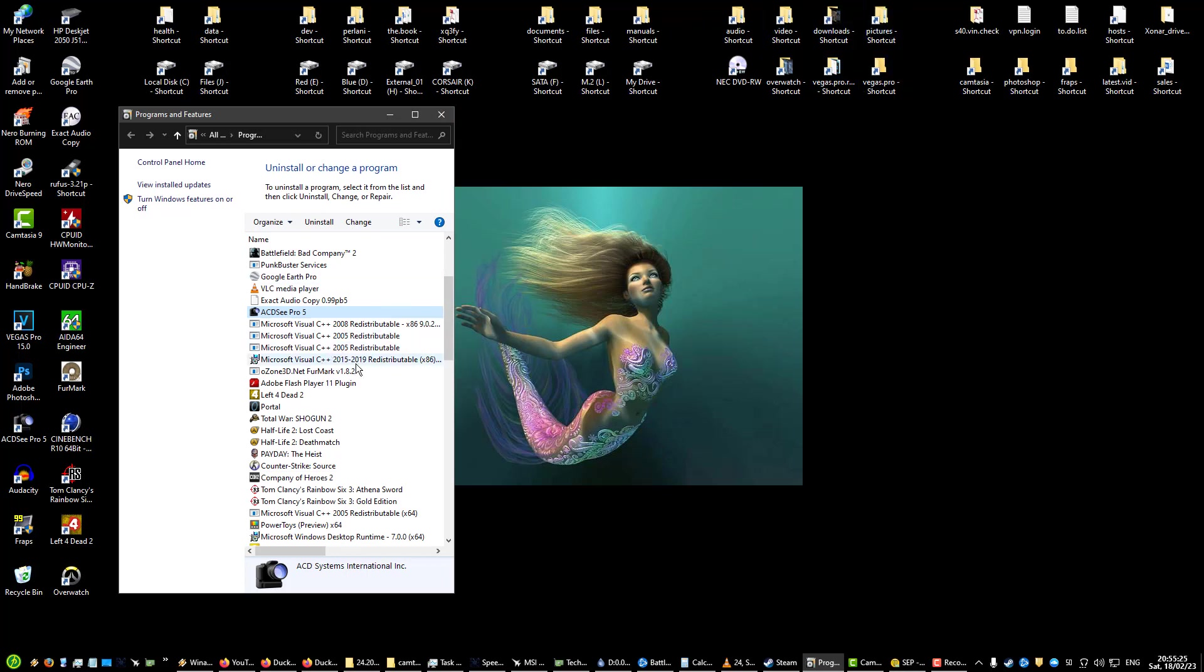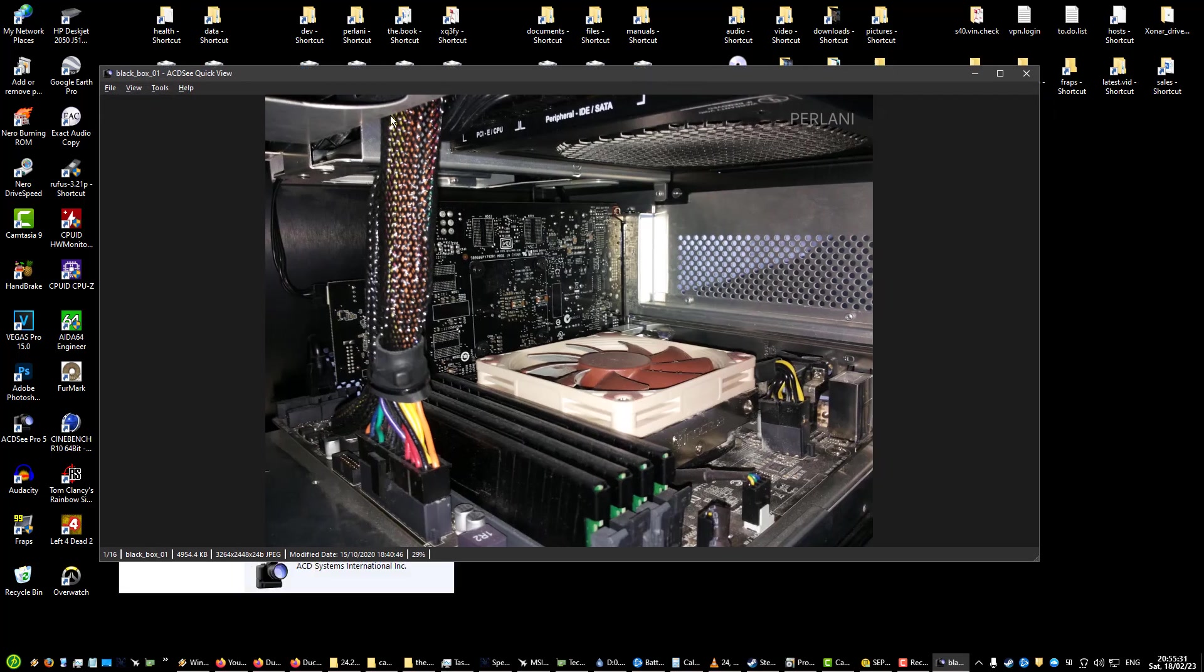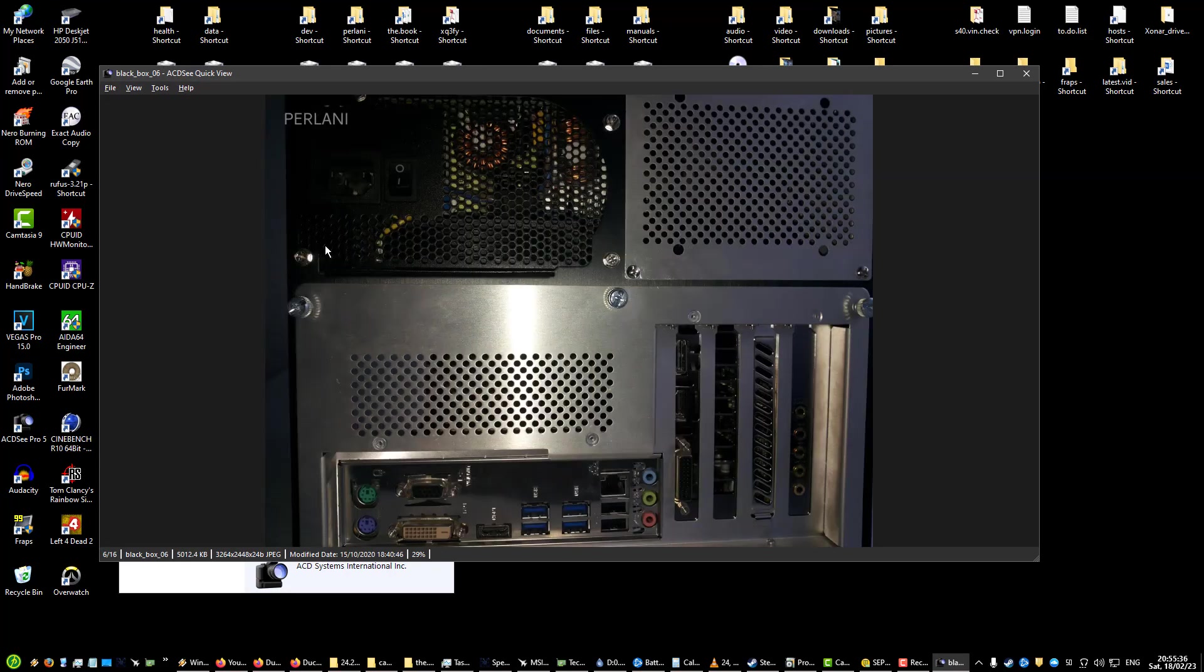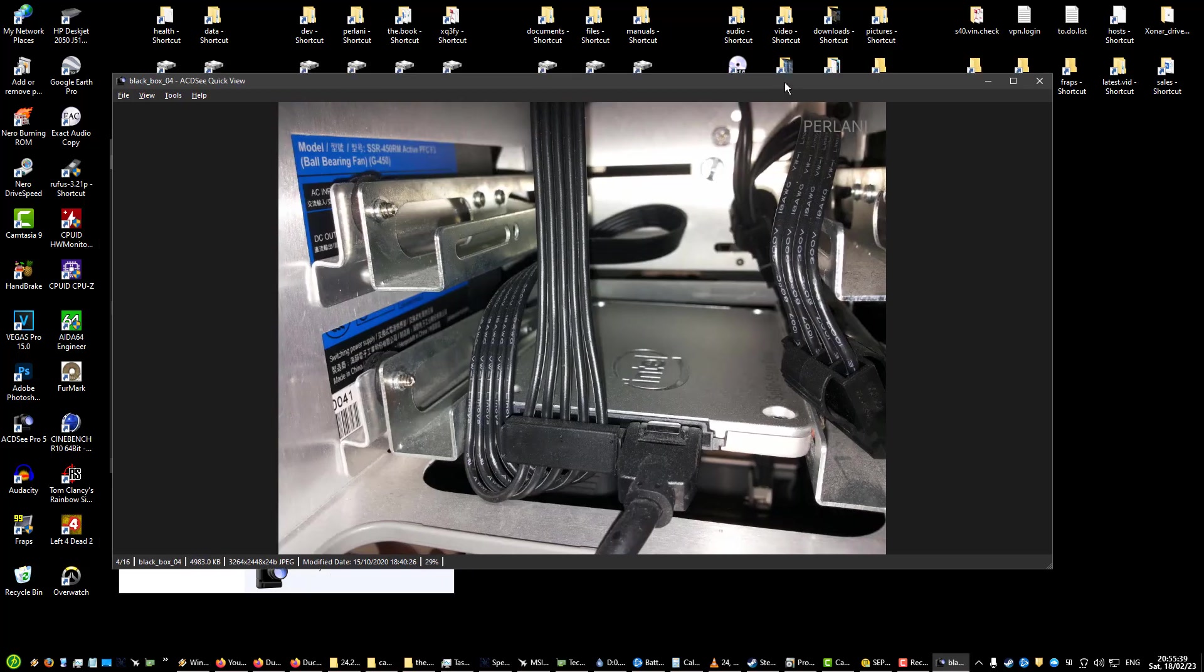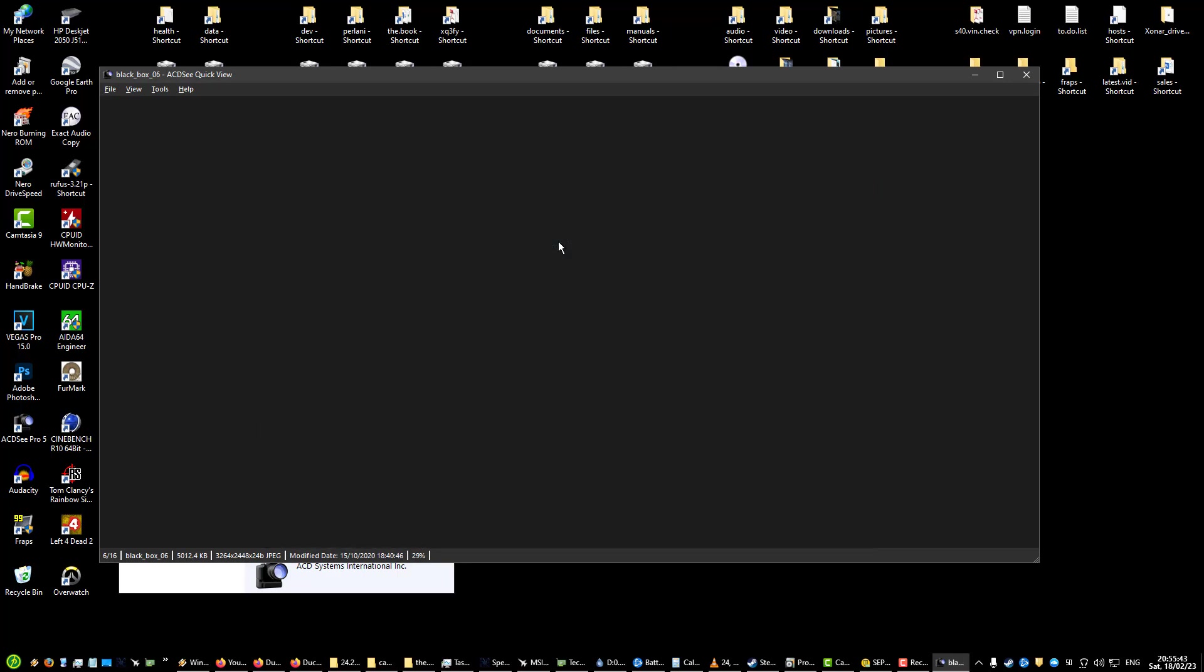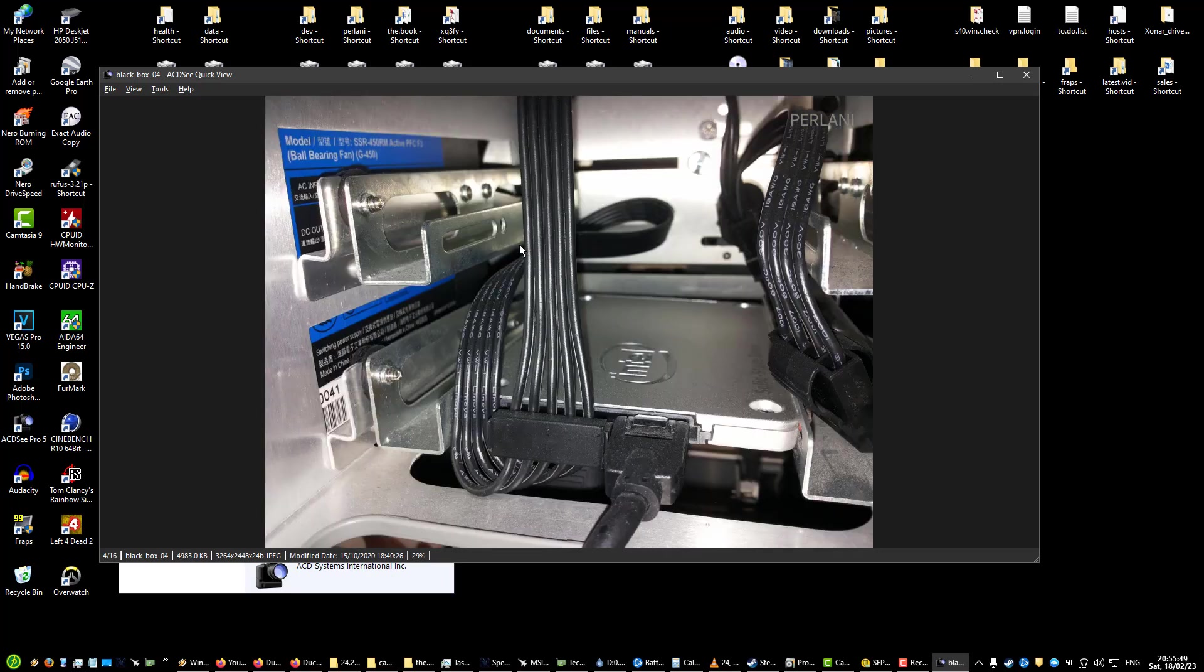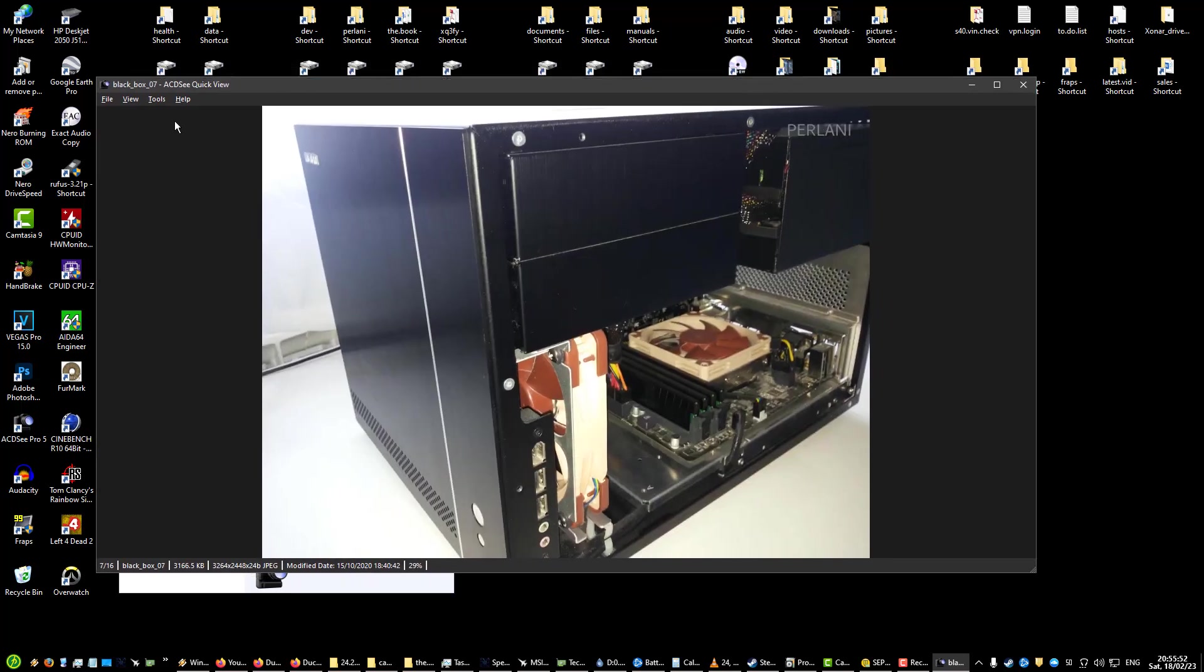Let me show you really quickly. This is ACDSee Quick View. As you can see, it's very minimalist, very fast. These are very large files actually so it does take a second to load them, but on smaller files it's pretty much instant. That's what I prefer to use.